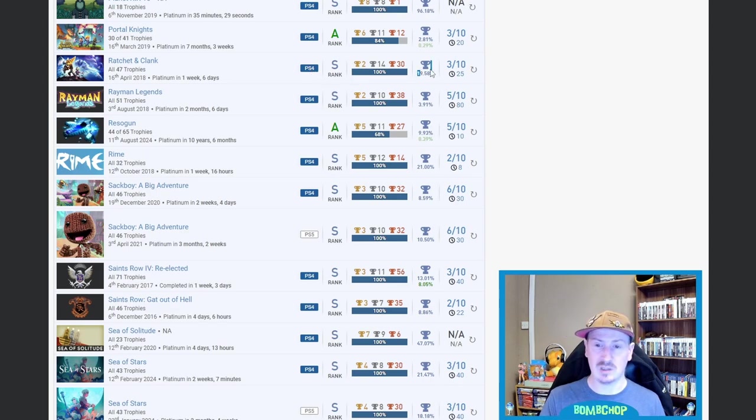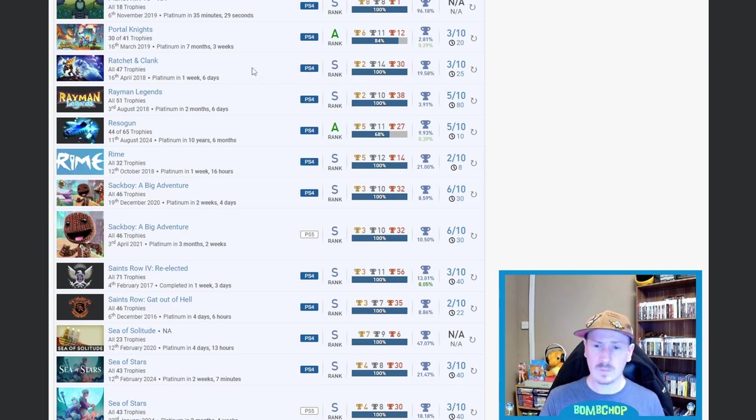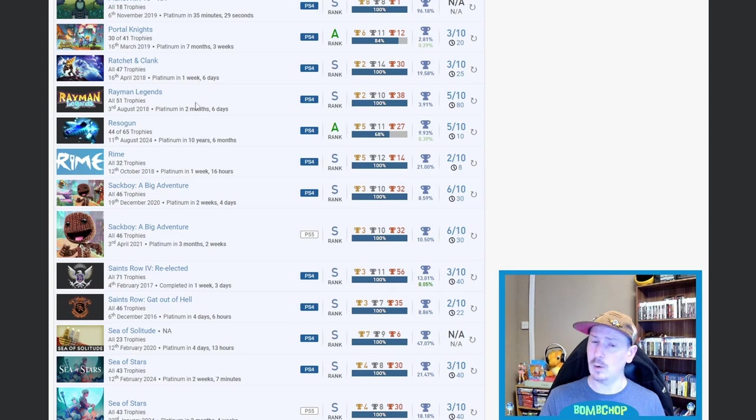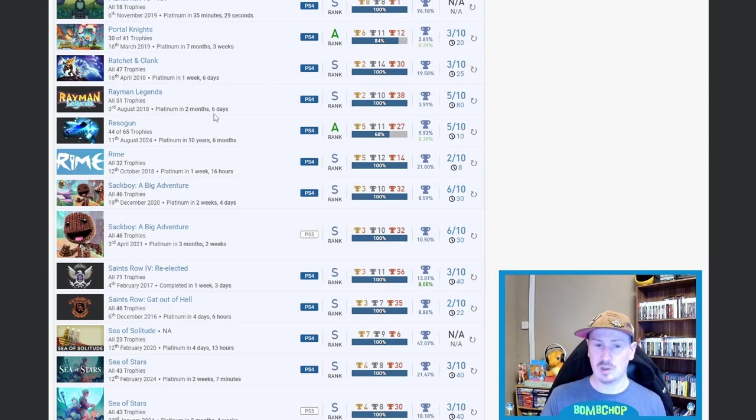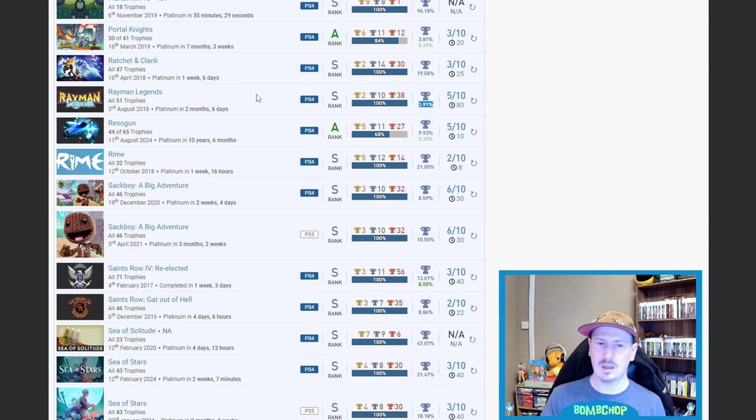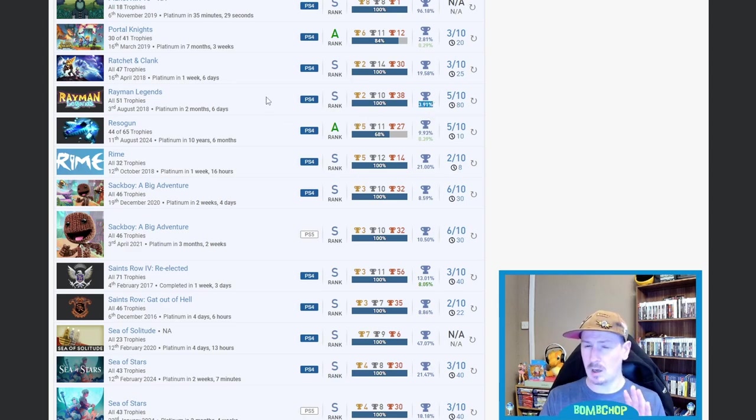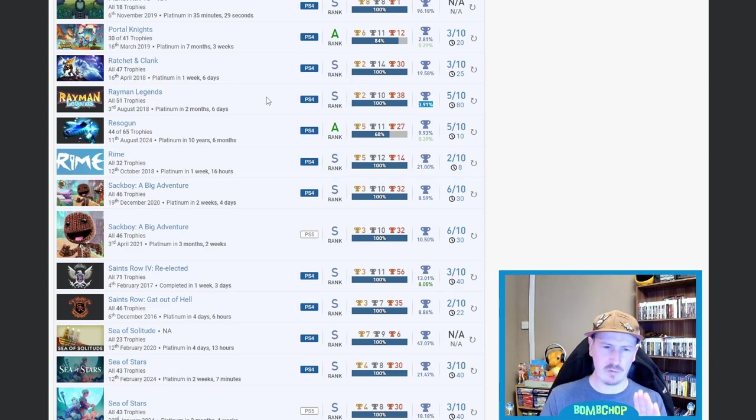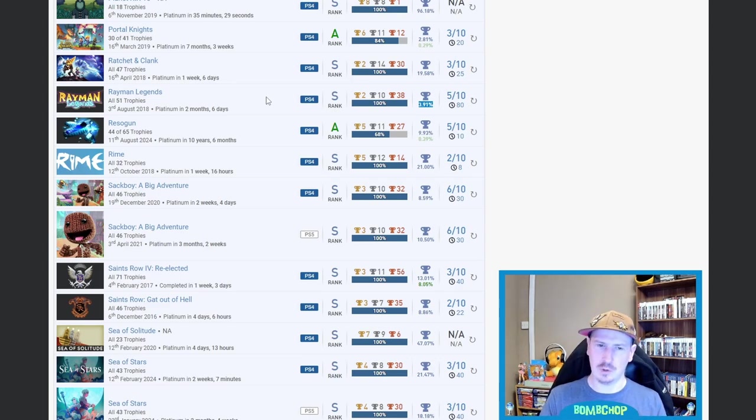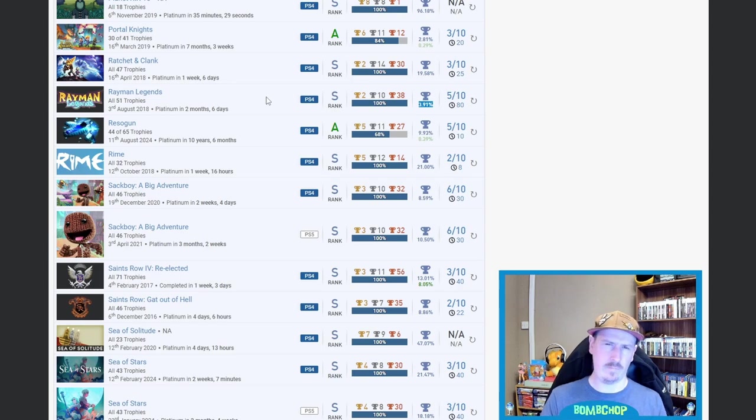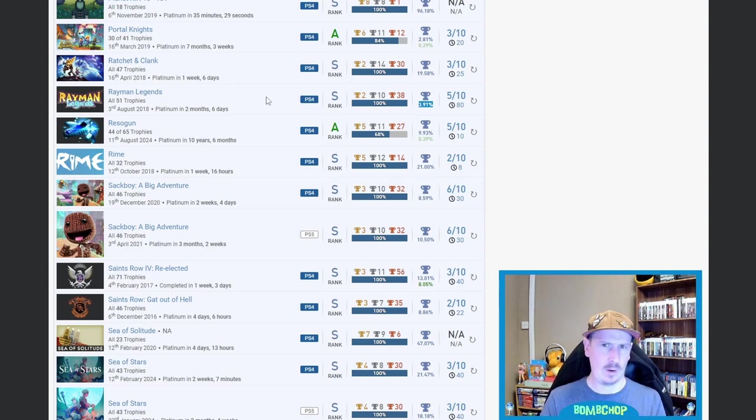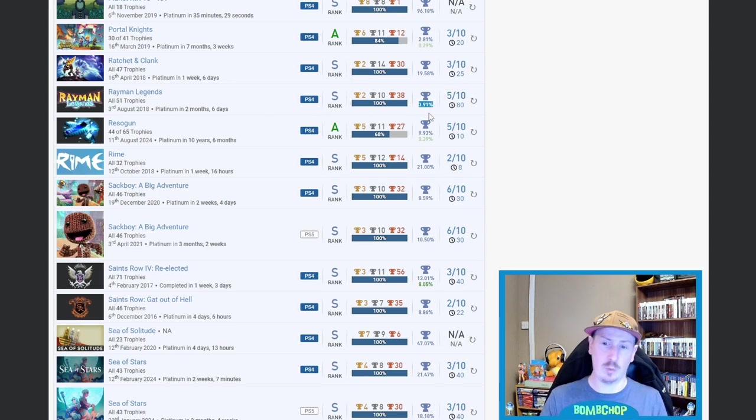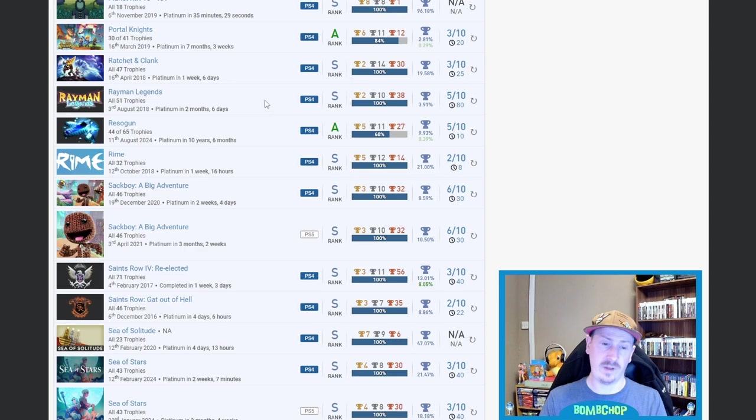Then we got Ratchet & Clank, 19.58% on that one. Oh no, no—yeah, okay, this one needs highlighting: Rayman Legends, two months, six days, 3.91%. I could be completely wrong, but is this the Rayman where you have to do the challenges where you have to log in every day for like 30 days or something like that? Is this that one? Regardless, it's a 3.91%, it's 80 hours, it's a 5 out of 10. Fair effing play on this one. Definitely a clap of the hands.